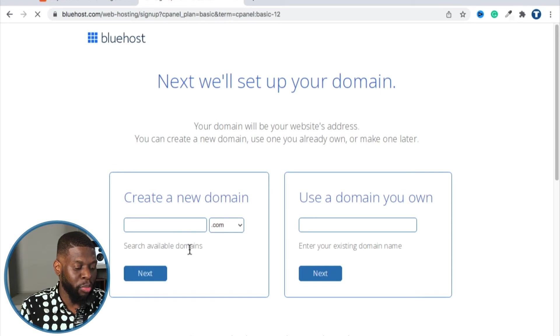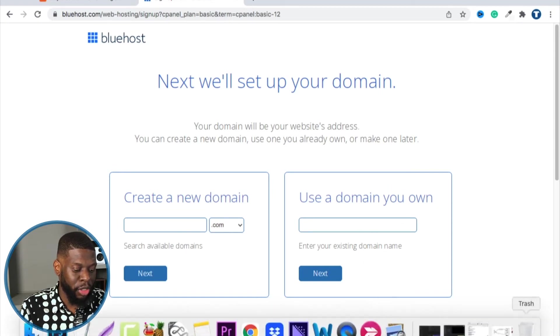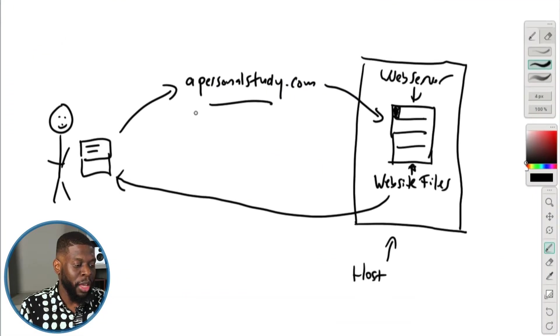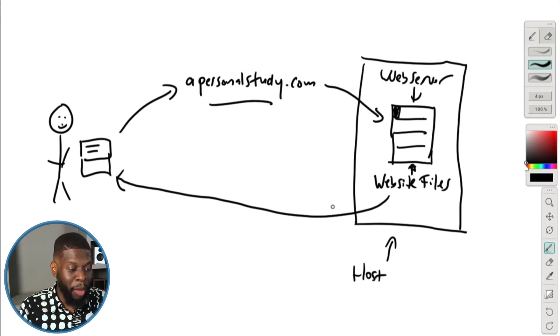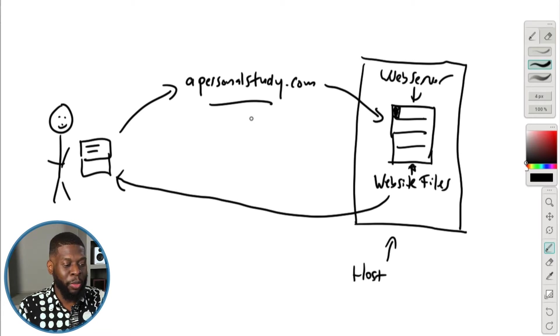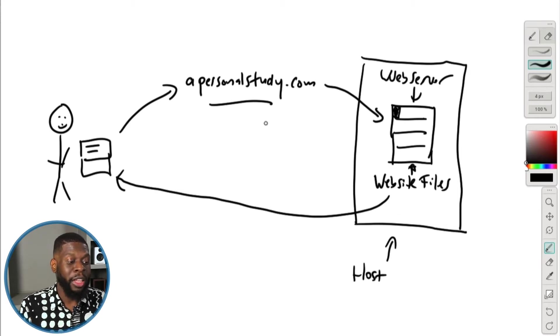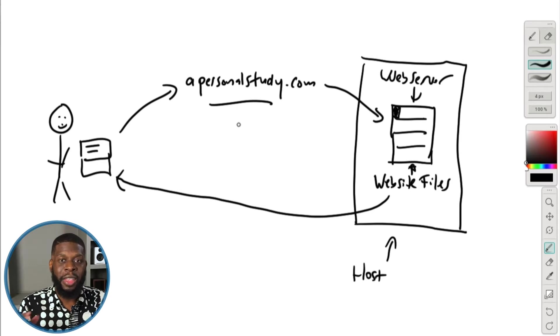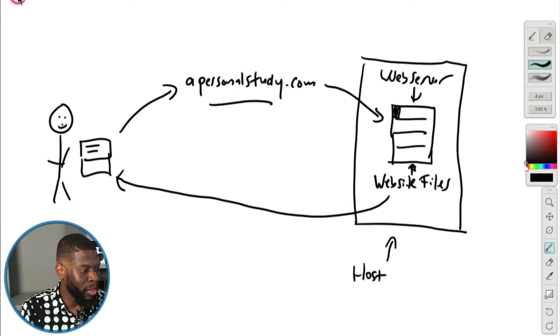From here it will ask if you want to register a domain with Bluehost or use your own domain name. We used Namecheap to get apersonalstudy.com. Hosting companies can also let you register domain names, so Bluehost could handle both your domain and hosting at the same time. However, I prefer to keep them separate — if something happens to Bluehost, my domain name won't be affected, and vice versa. It gives more control.